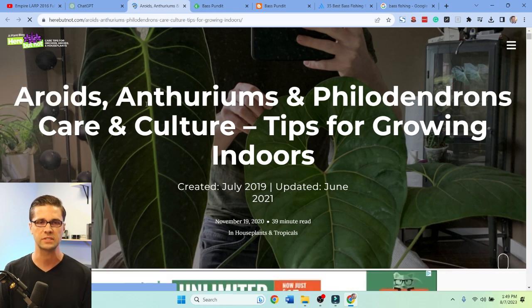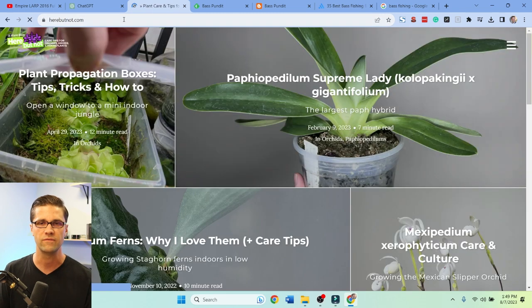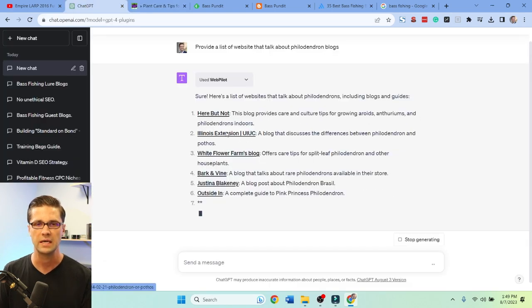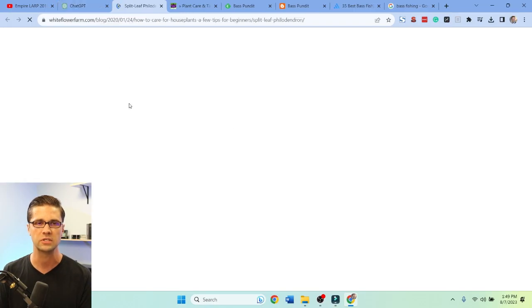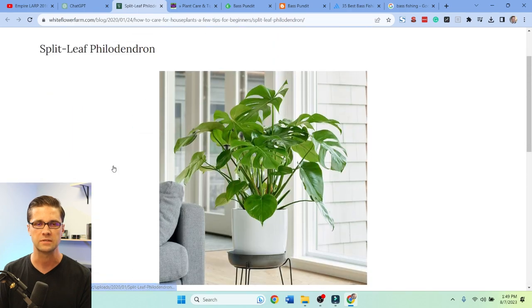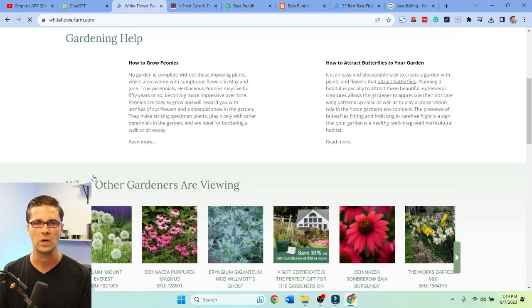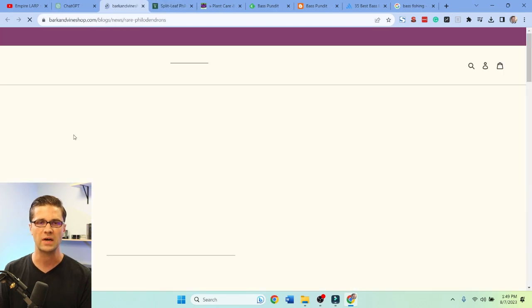We've got aroids — anthuriums and philodendrons. There's 'Here But Not,' which looks promising. Illinois Extension — don't need that. White Flower Farm's blog offers care tips for split-leaf philodendron. Let's check these guys out. We also have Bark and Vine. So we're going really well right now.